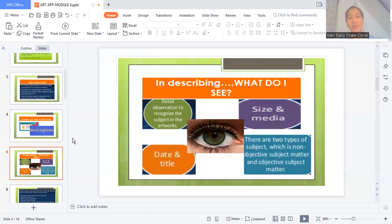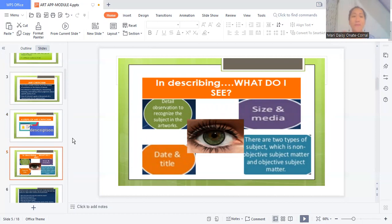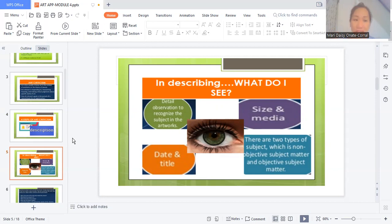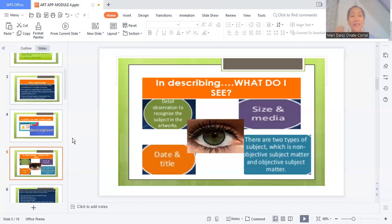So in describing a particular art, it tells about what the eye sees. This is a little bit different from what the eye could look into and what the eye could see in a particular work of art. So when we describe a particular art, these are the details of an art piece that we usually see on a painting. For example, it is all about the title of the artwork, the date when it was created, the size, the media. It is all about the detail description or the detail observation of what the eye can see and exhaust out of a particular subject or work of art. So there are two types of subjects, which is non-objective and subjective matter and the objective subject matter.